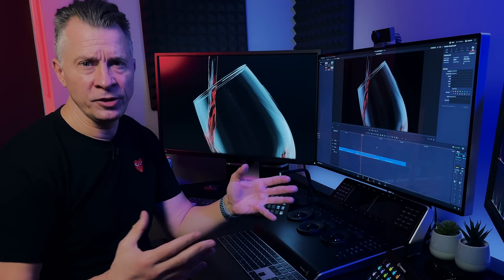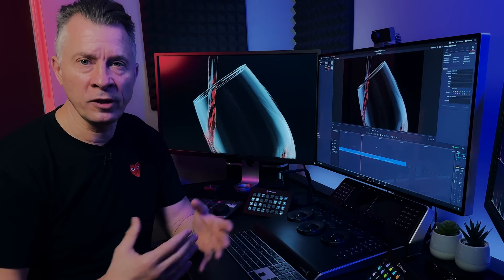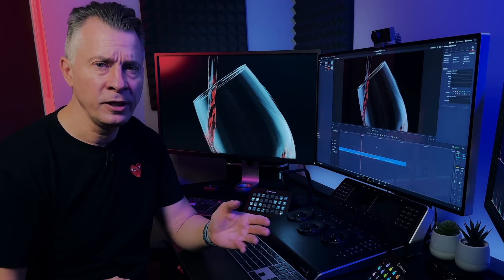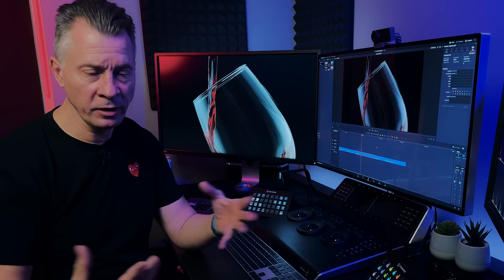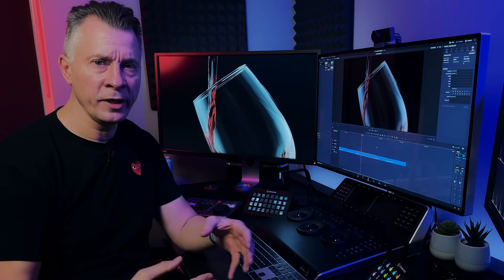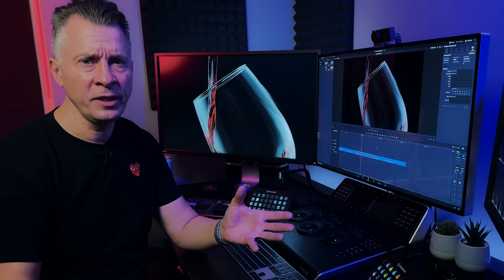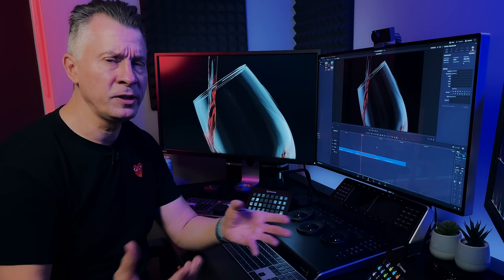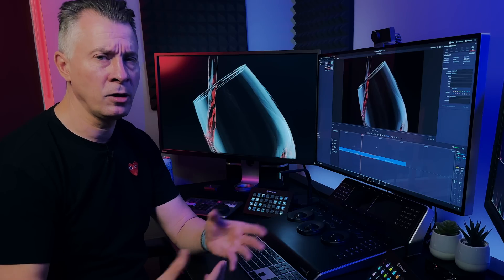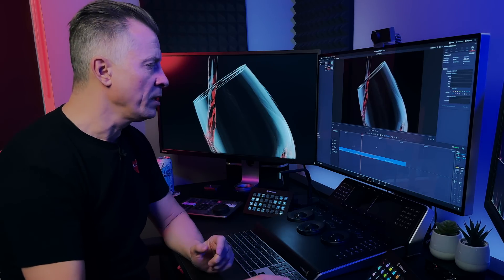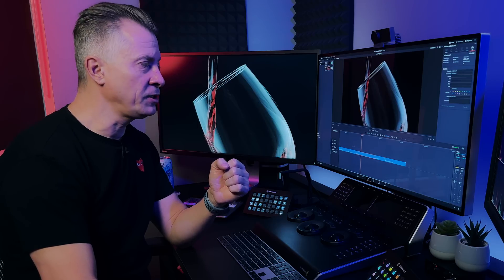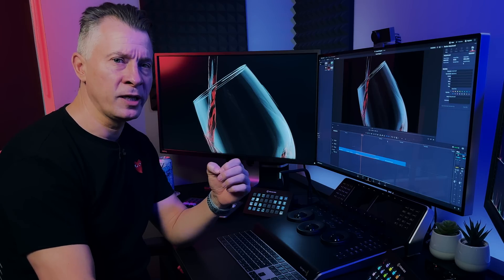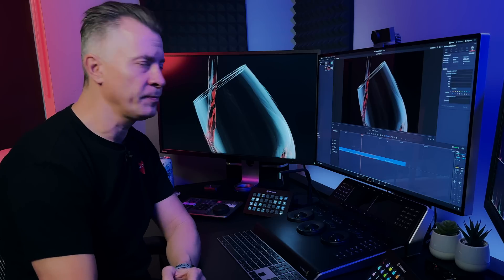So DaVinci Resolve is a super powerful color grading tool, a great editor, it does audio, it does VFX and it has the delivery built into one app or one program, but that also means it can be pretty resource demanding and pretty taxing on almost any computer. And one of the questions I see a lot is how do I get real-time playback on my machine?